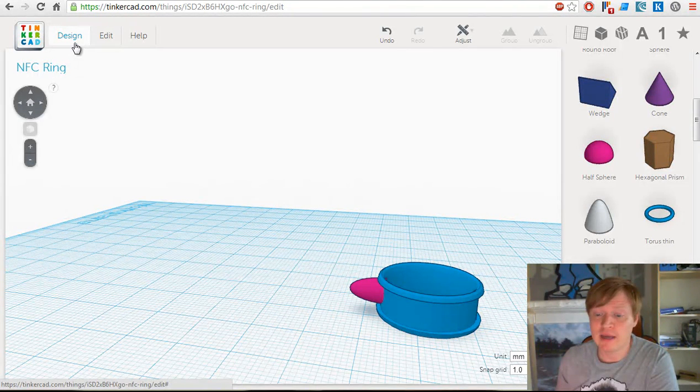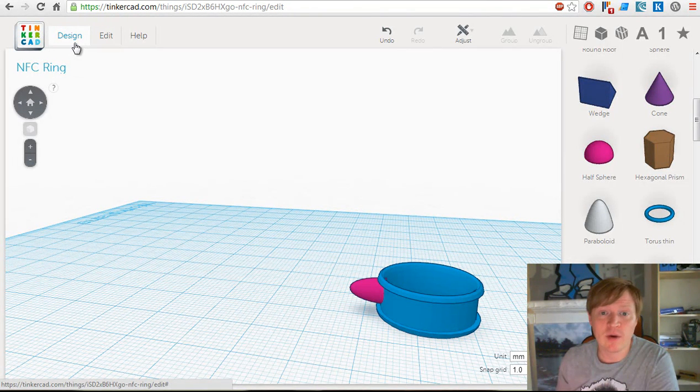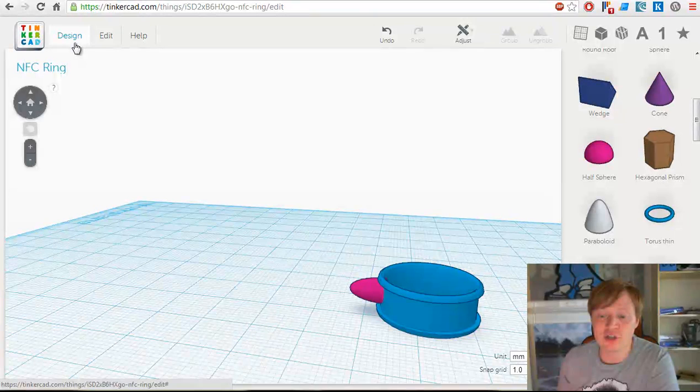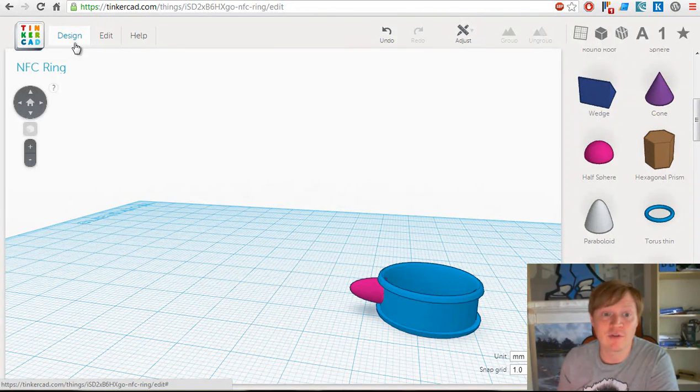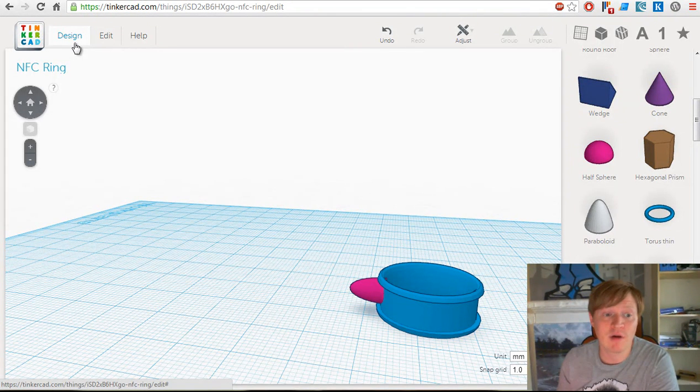That's how we're going to be working with the community and creating STL models that you can just print out at home or using a third-party service. Cheers.